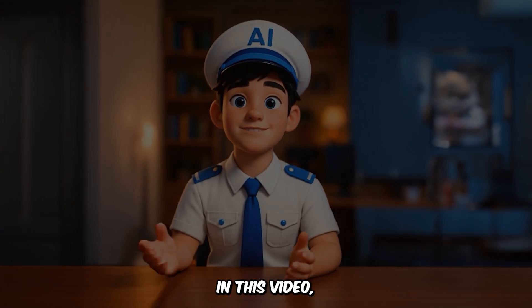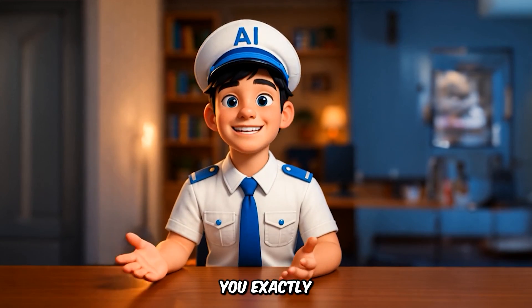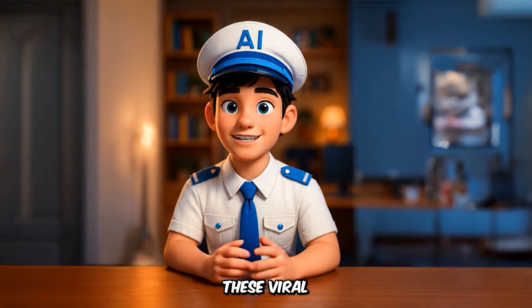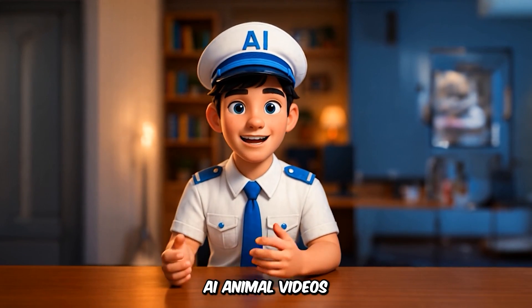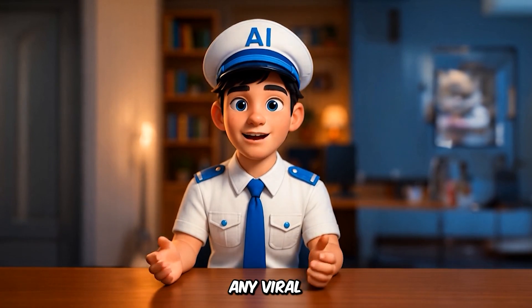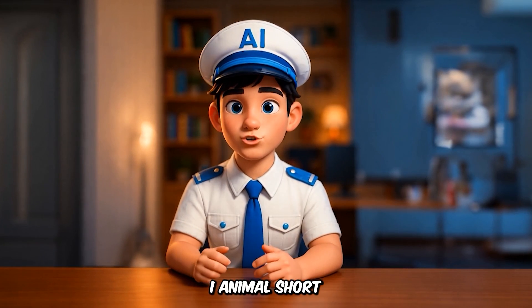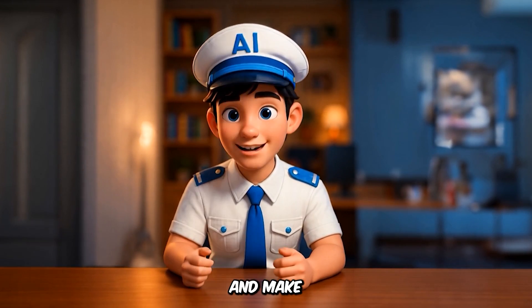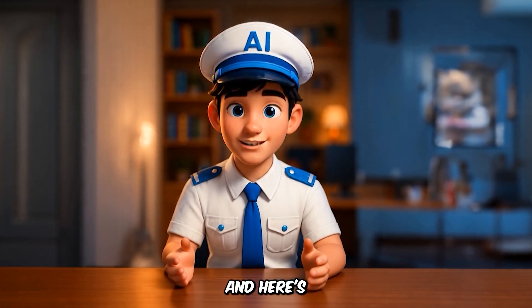In this video, I'll show you exactly how to create these viral AI animal videos from scratch. And I'll show you how to copy any viral AI animal short you like and make your own version.